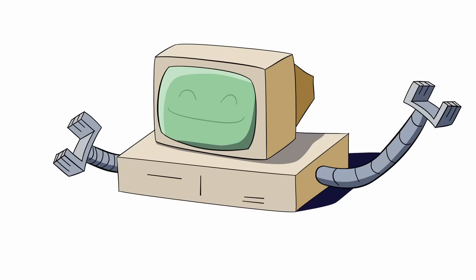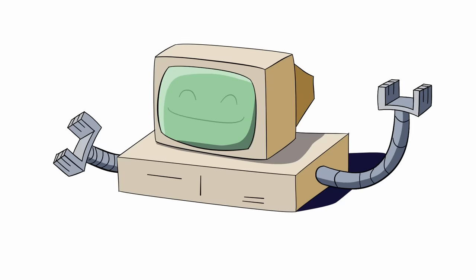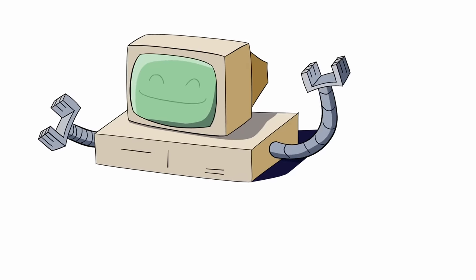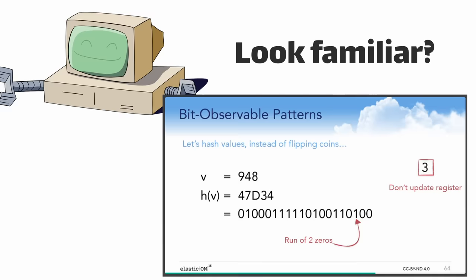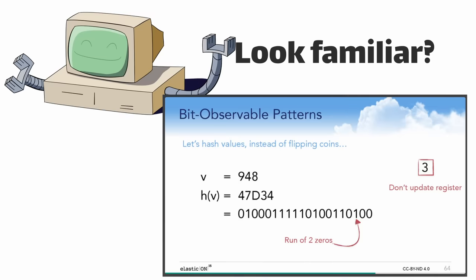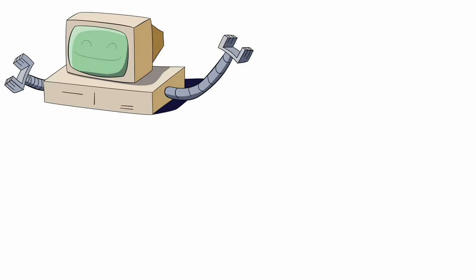I know this video and the style is a little different than the sorts of videos I normally make, but I've worked with these probabilistic algorithms a lot in the past and I just find them super interesting, so I thought, you know, maybe you would too.